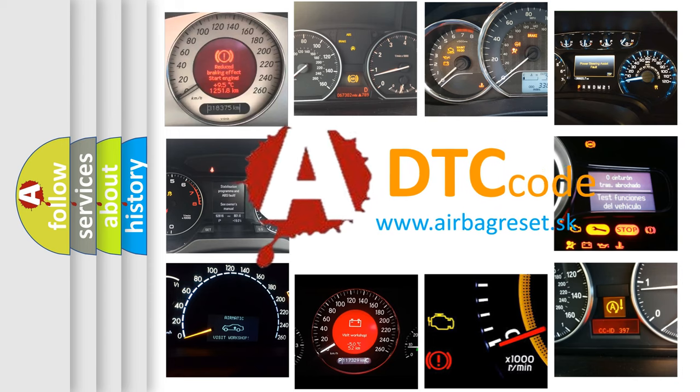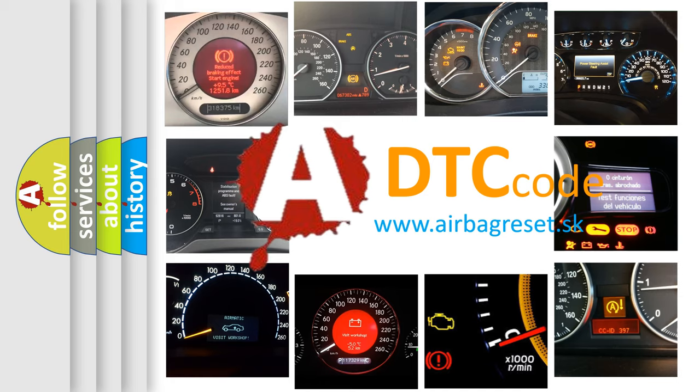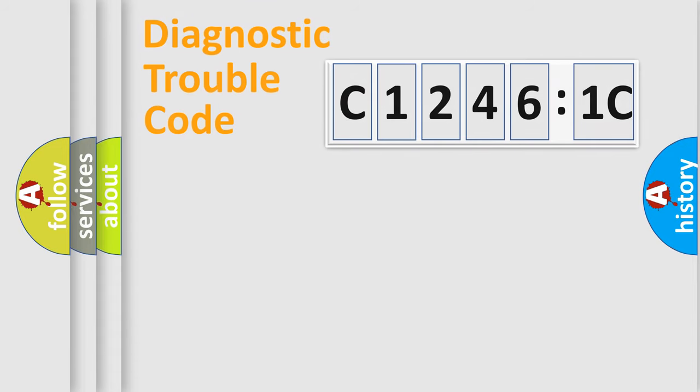What does C12461C mean, or how to correct this fault? Today we will find answers to these questions together.